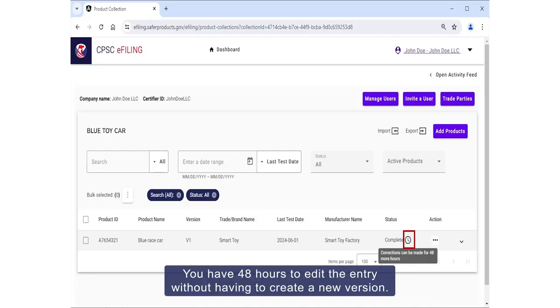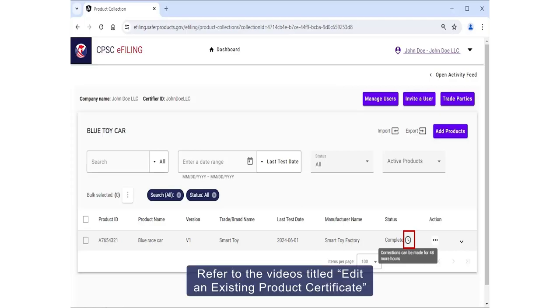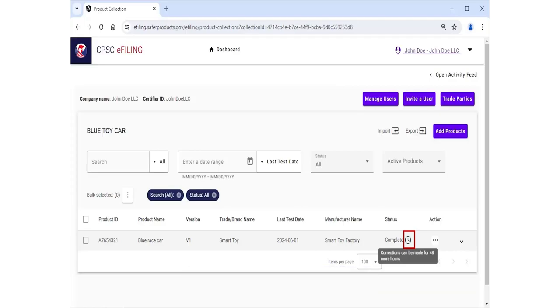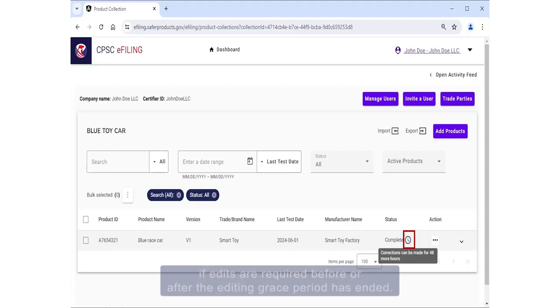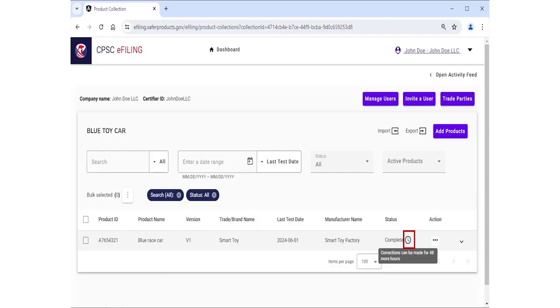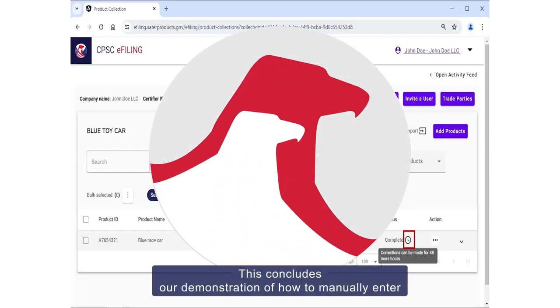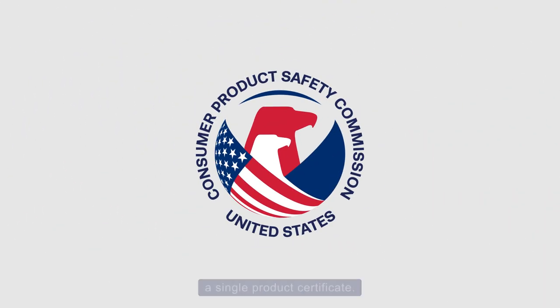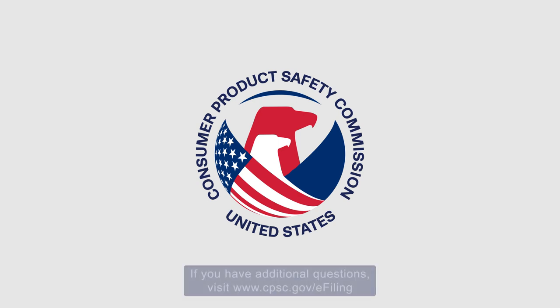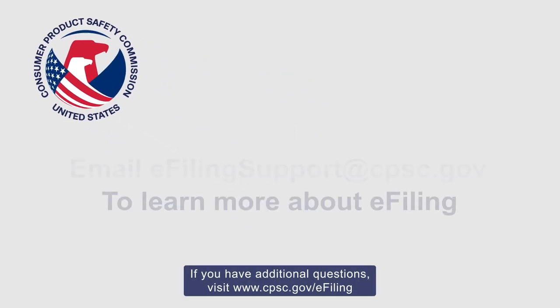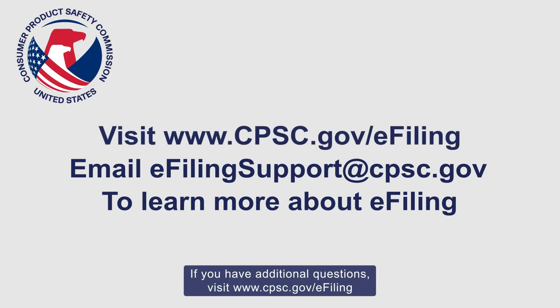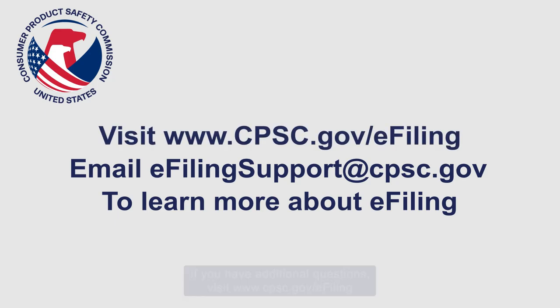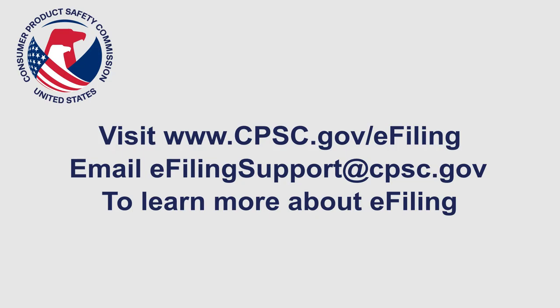You have 48 hours to edit the entry without having to create a new version. Refer to the videos titled Edit an Existing Product Certificate or Create New Version for Certified Product Certificates if edits are required before or after the editing grace period has ended. This concludes our demonstration of how to manually enter a single product certificate. If you have additional questions, visit cpsc.gov/e-filing or email e-filing support at cpsc.gov for assistance.